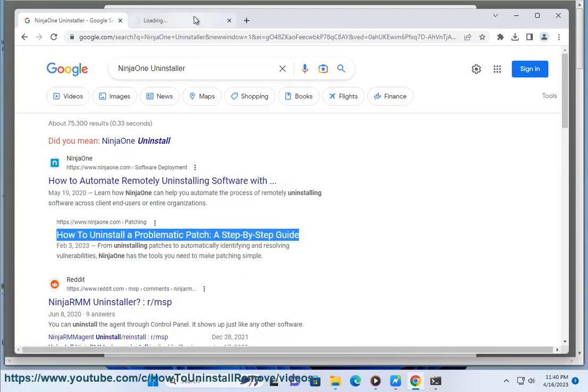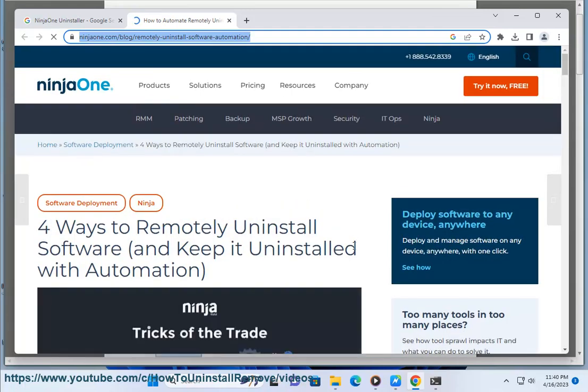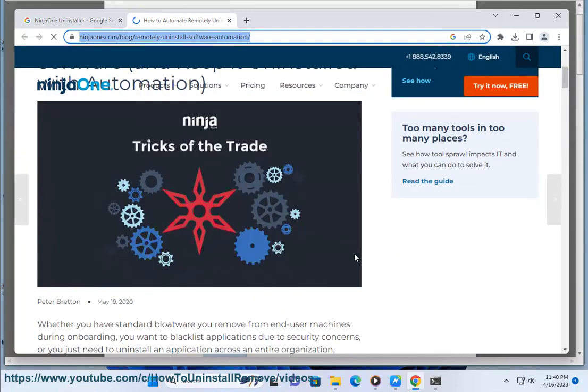Run the NinjaRMM Uninstaller as administrator. This will give the uninstaller the necessary permissions to uninstall NinjaRMM. Disable any firewalls or antivirus software that may be blocking the NinjaRMM Uninstaller.